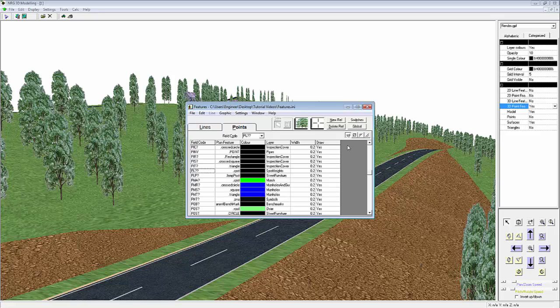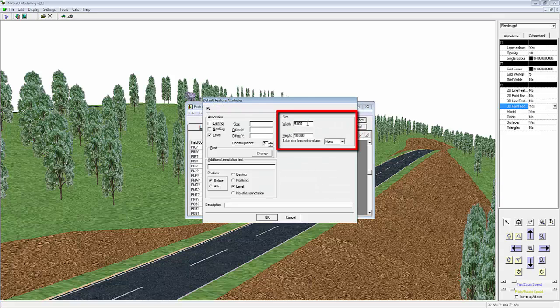To change the size, we select the Switches button, and then we can enter a width and a height again.